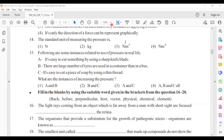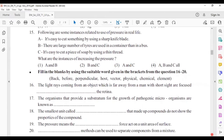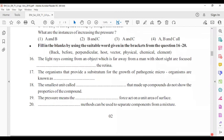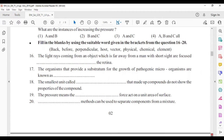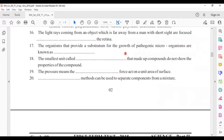Sixteenth: light rays from an object far away for a short-sighted person are focused before the retina. Seventeenth: organisms that provide a substratum for the growth of pathogenic microorganisms are known as the host. The smallest unit of an element that makes up compounds does not show the properties of the compound. Pressure means the perpendicular force acting on a unit area of a surface. Physical methods can be used to separate components from a mixture.